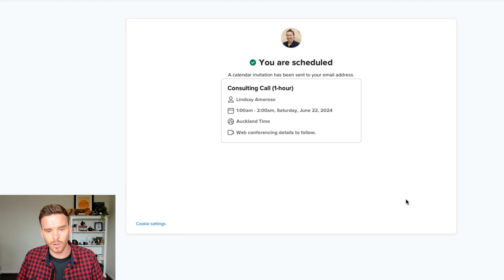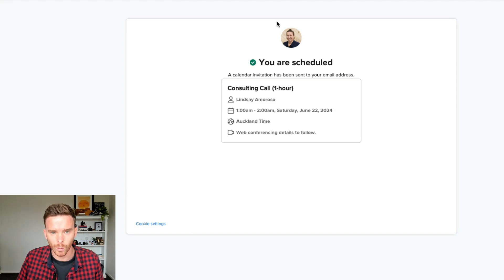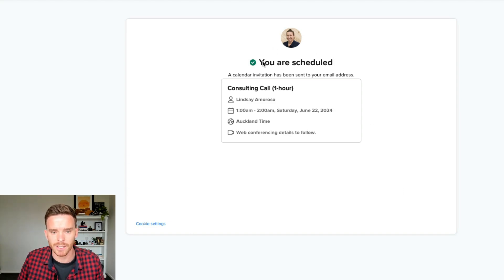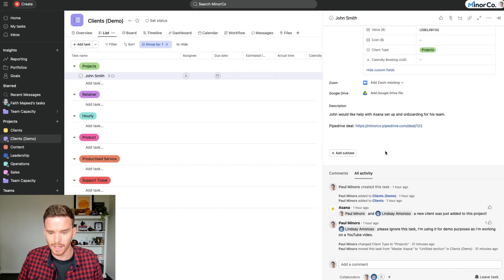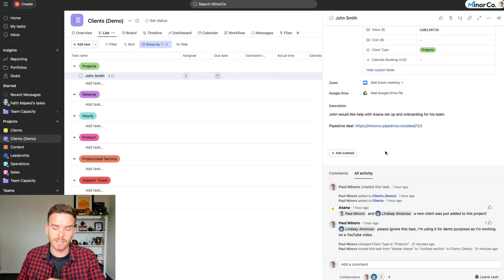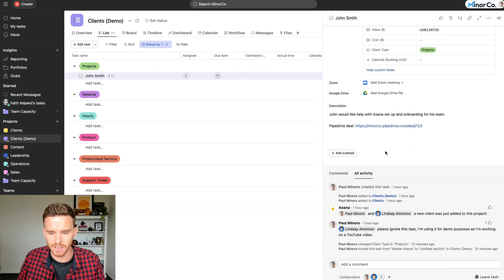So you see here, John has now been booked with Lindsay. She was obviously the next available person at that time. If we go back to Asana, if we give Zapier a second here, we should see a new subtask being created. There we go.